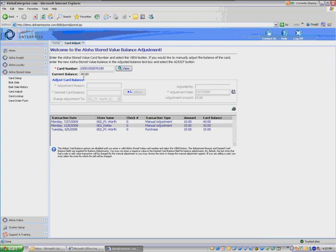So your desired card balance—essentially, what you're going to do is calculate in your head. So their current balance is thirty. I want to give them five dollars because we lost their reservation. So now their desired card balance is going to be thirty-five dollars. And I clicked outside the box there.